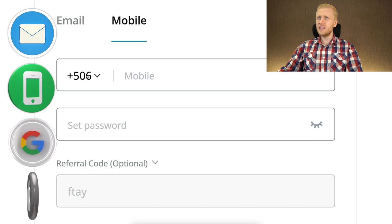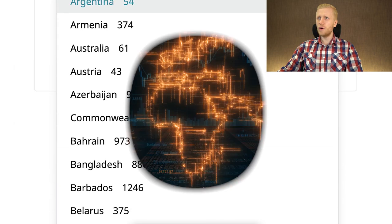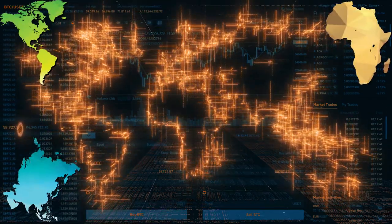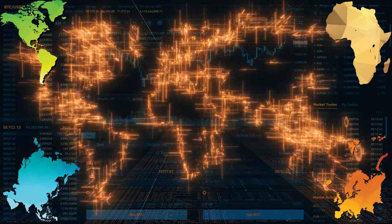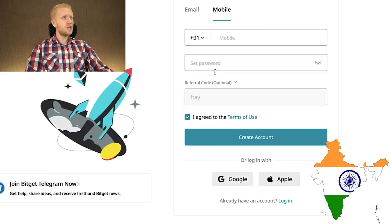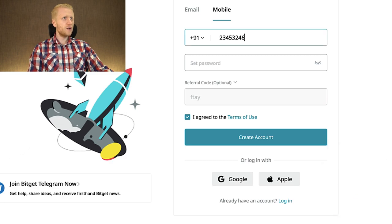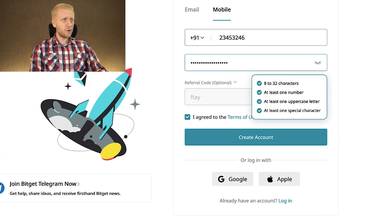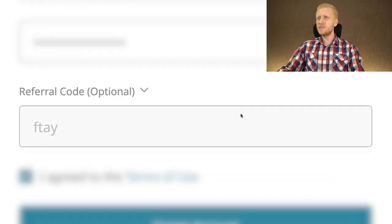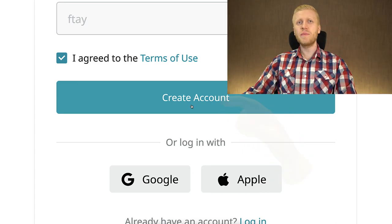BitGet works worldwide — in Africa, Asia, America, Europe, and all parts of our planet. For example, if you want to sign up from India, you type India right there, then you fill out your phone number. You create a strong password right here. My referral code for the best bonuses has automatically been added. You click here to create account and you will be inside BitGet for free.